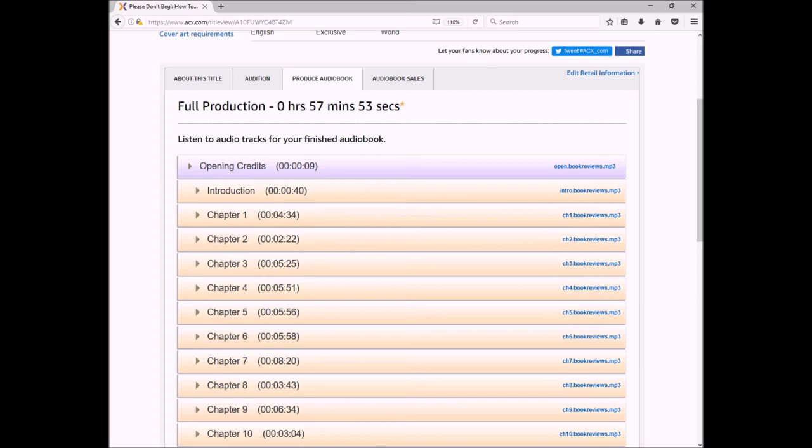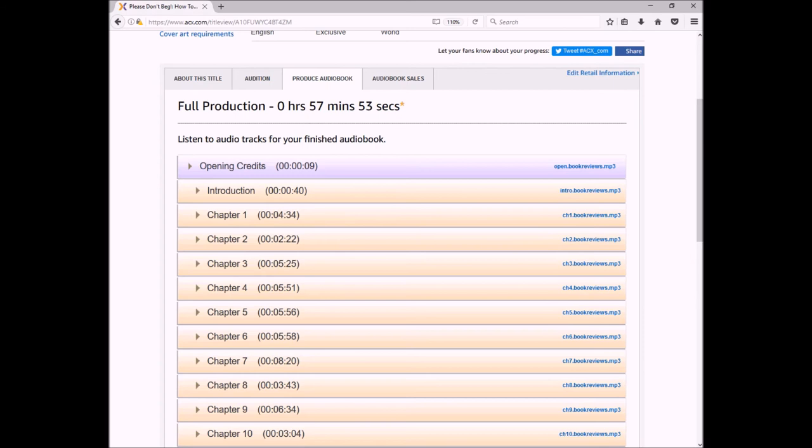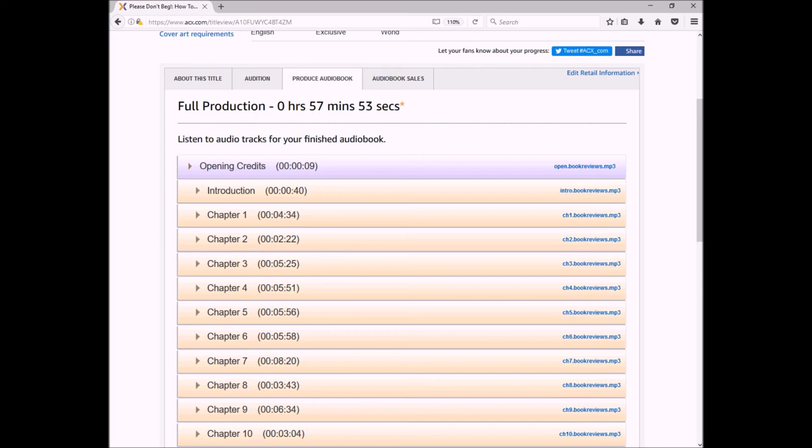Now when you finally get the email from ACX saying that it's live and that it's been approved, be sure to ask for your free promo codes. As of this recording, which is March 2018, ACX provides authors with 25 free US promo codes. In addition, they also provide, if you ask, 25 free UK promo codes. So be sure to take advantage of this.